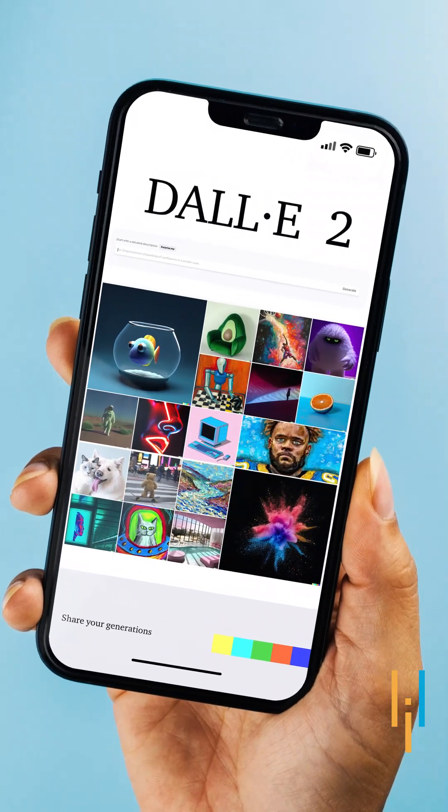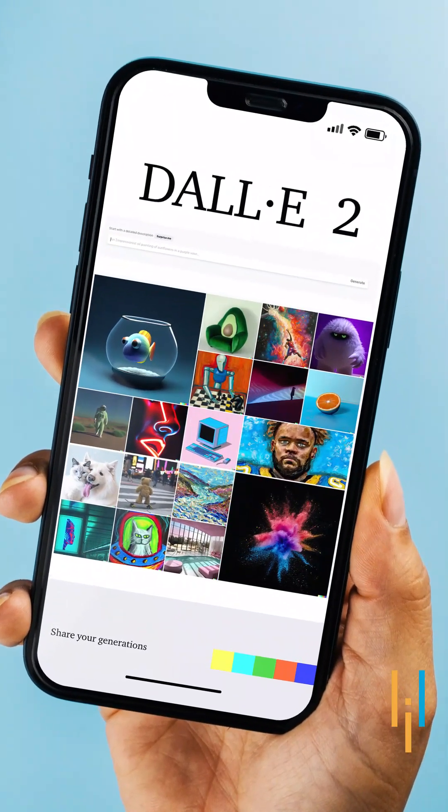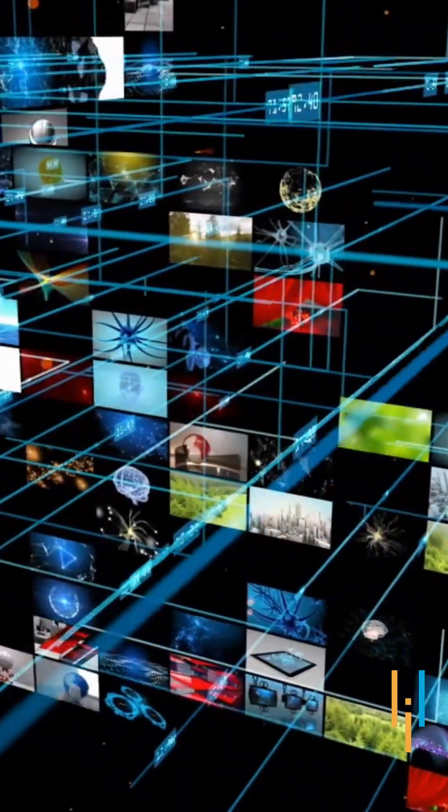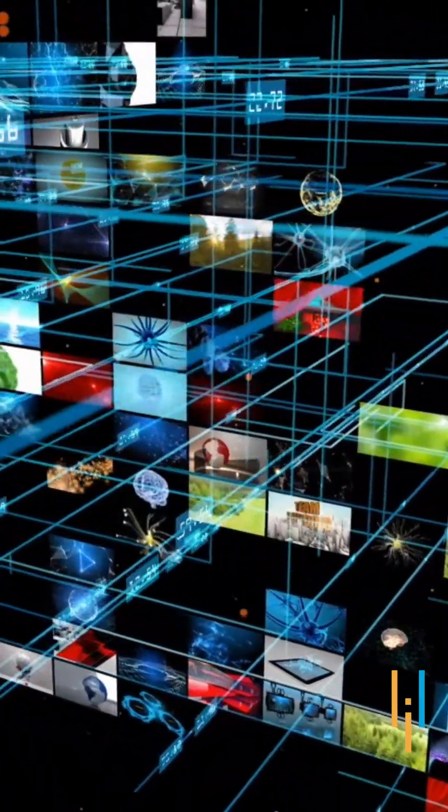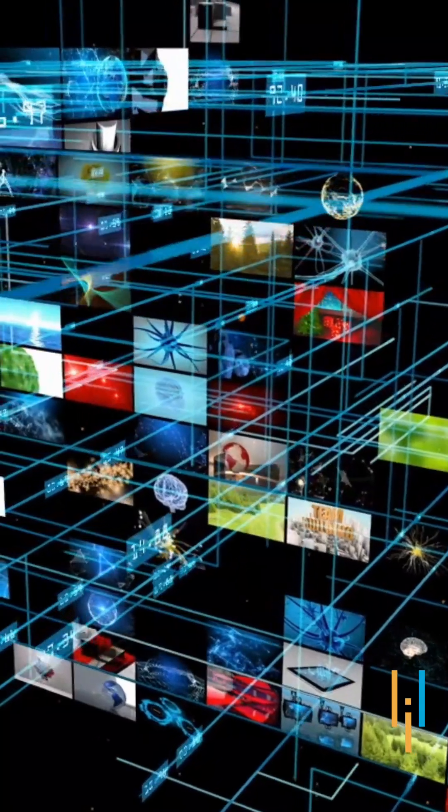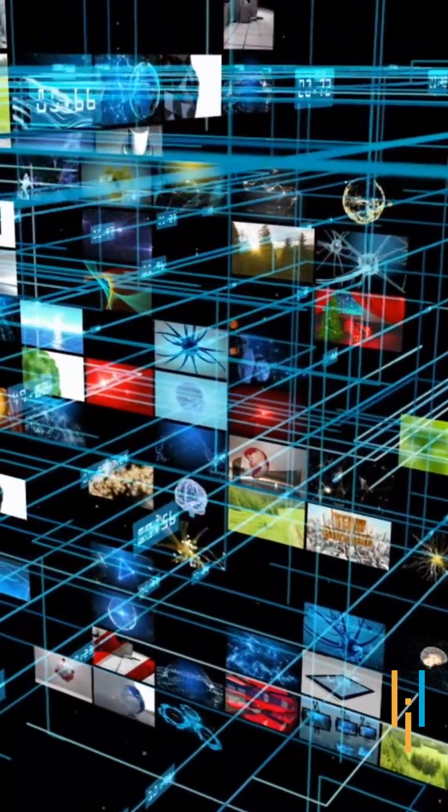Ever heard of DALL-E? It is like an upgraded wizard in the digital art realm, taking creativity to a whole new level.